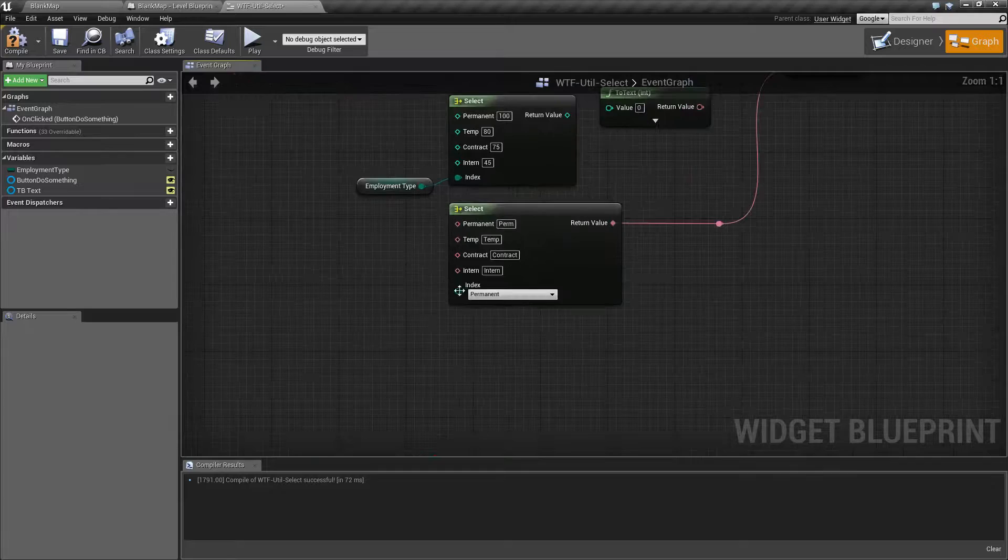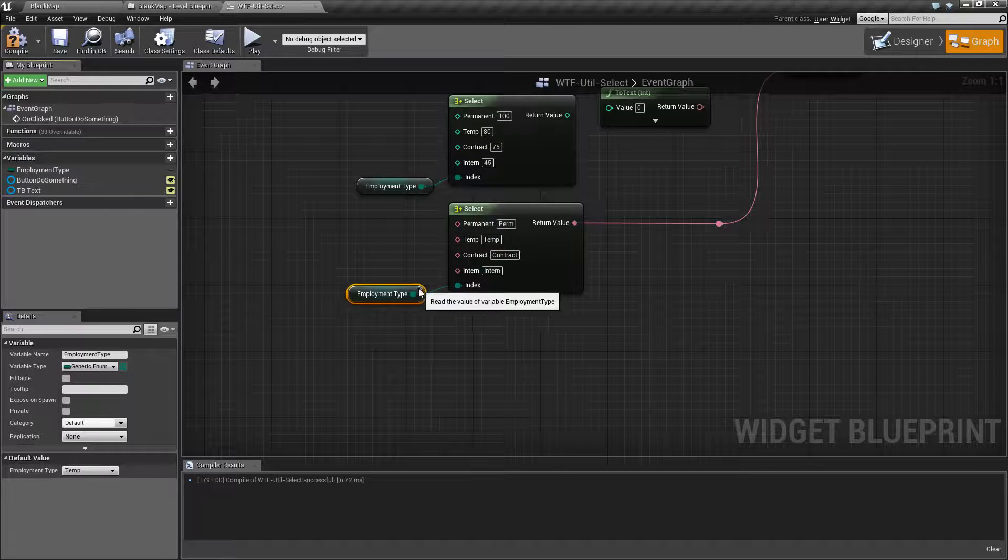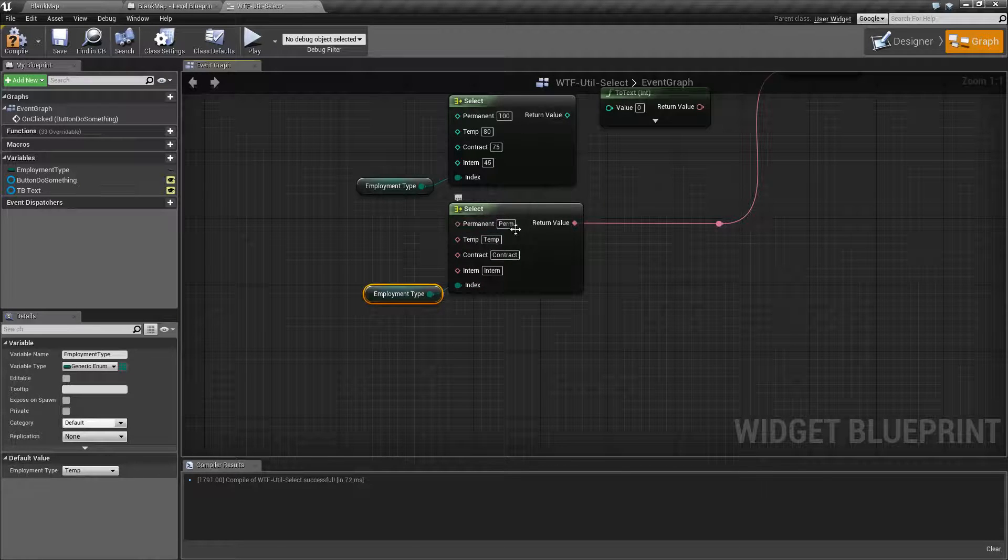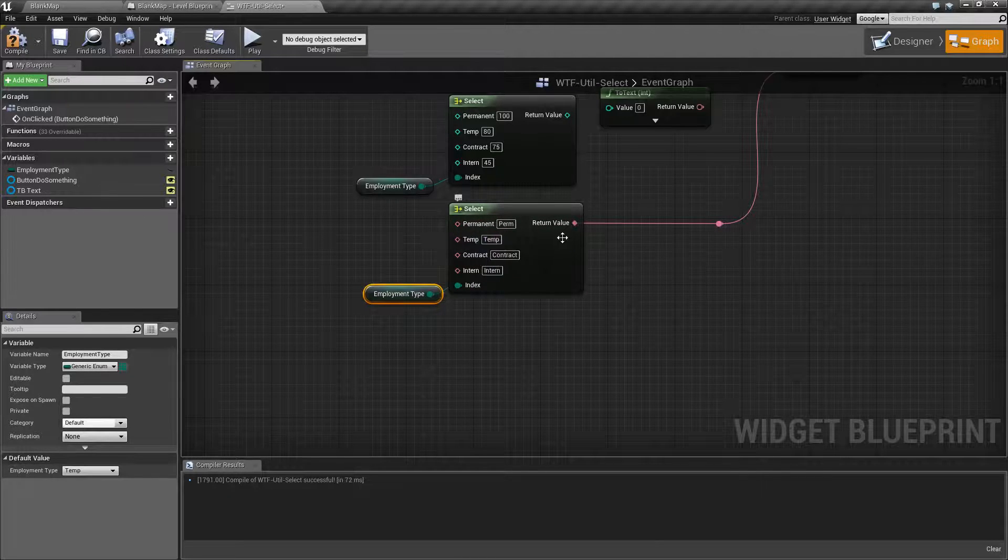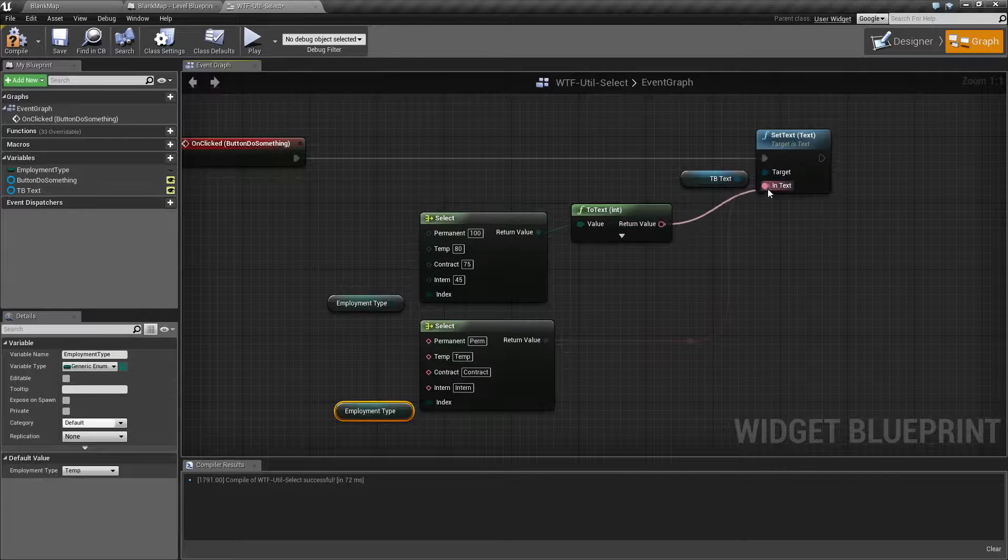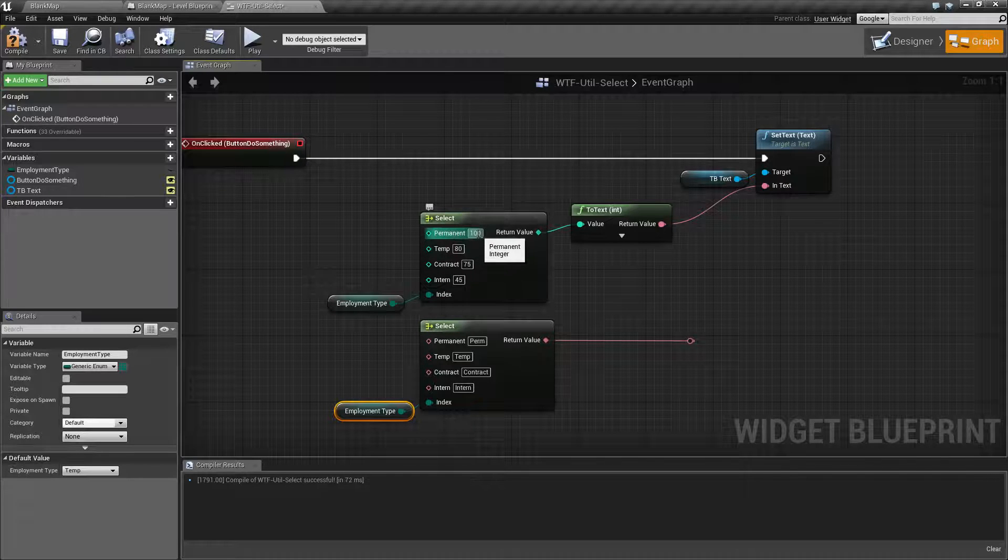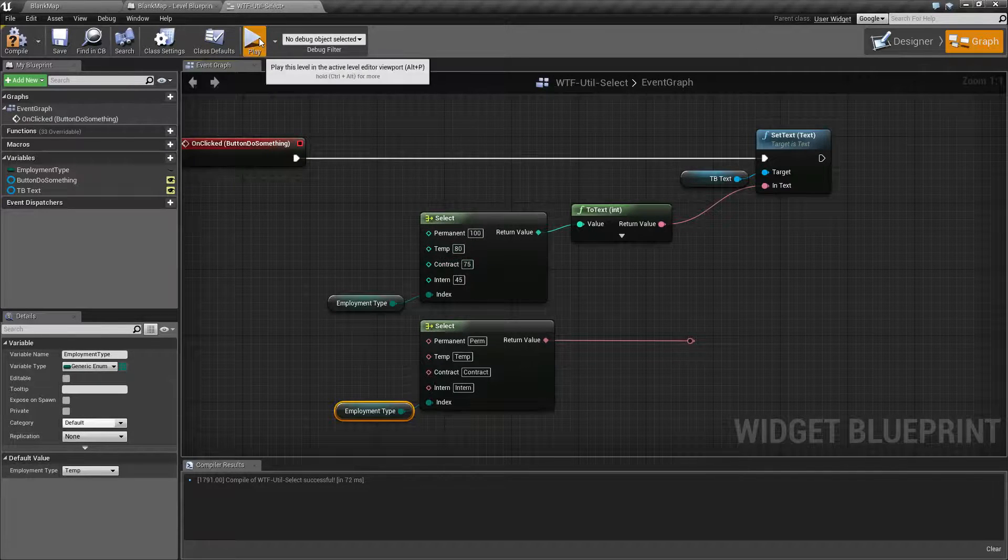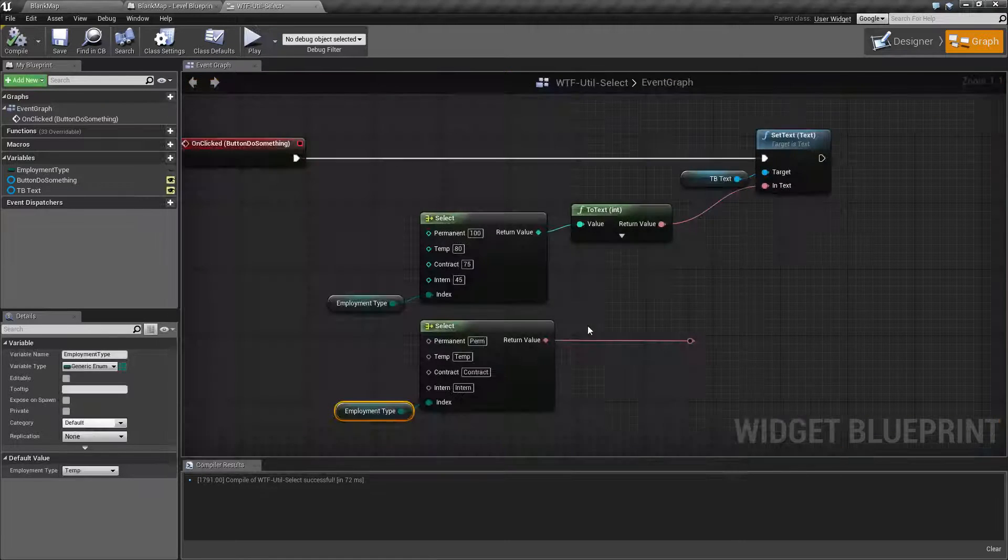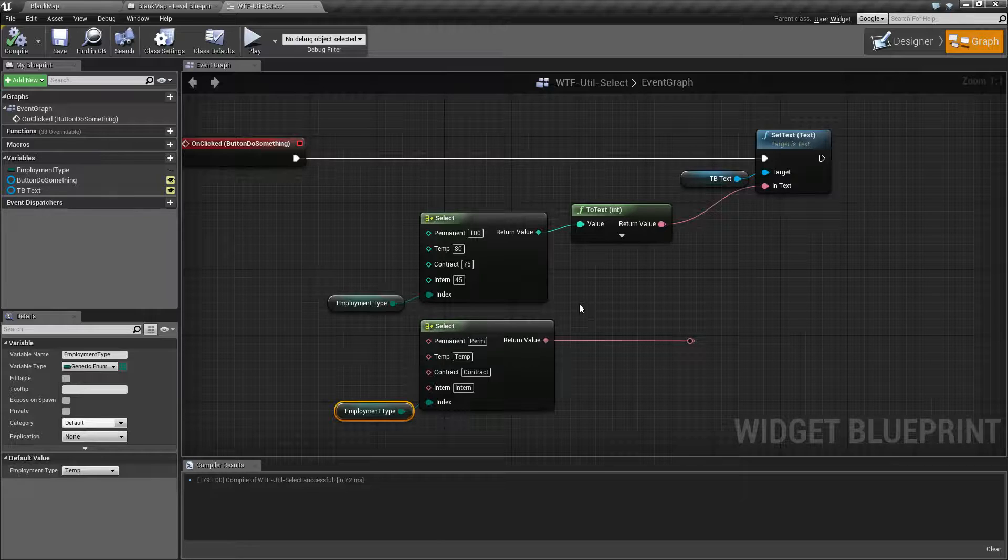Instead, we have this one simple select node that's basically going to go in and go, okay, what is our index? If it's permanent, pass along permanent. If it's temp, pass along temp. We did the same thing here for an integer. So if the employment type is permanent, pass along the integer of 100, temp 80, etc. So we ran this. Now we have a value of 80. So it's a good way of basically reducing multiple if statements into one thing. It's going to select, based on your index value, one of the inputs and return that input as the output.